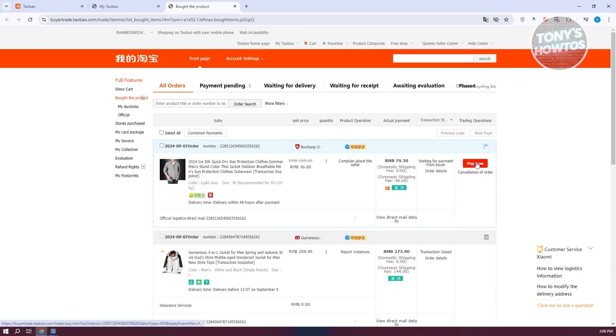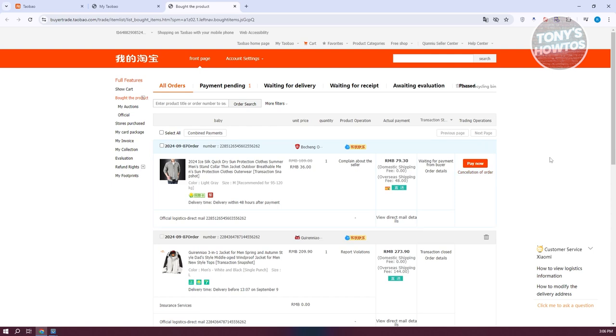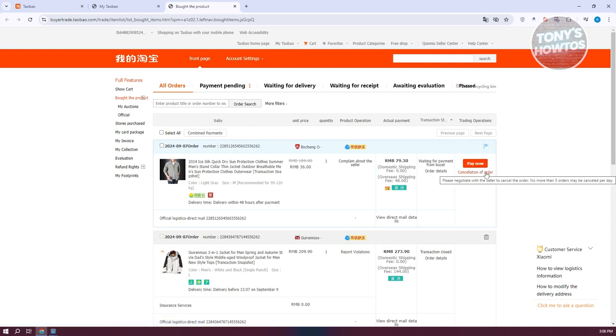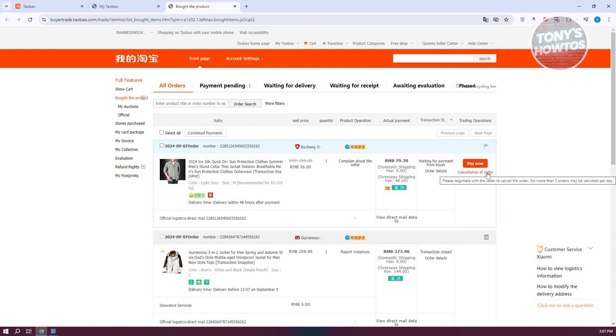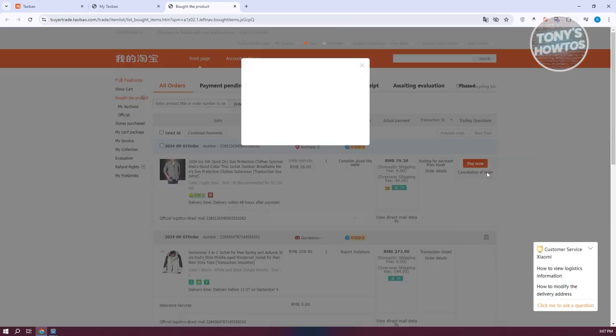As you can see, we have one of the products here, which you have the option to pay for the order or basically cancel the order itself. So if you want to cancel your order, just click on cancellation or cancel your order here.